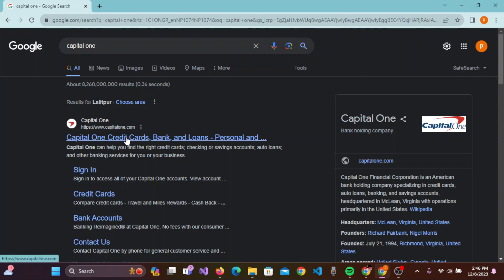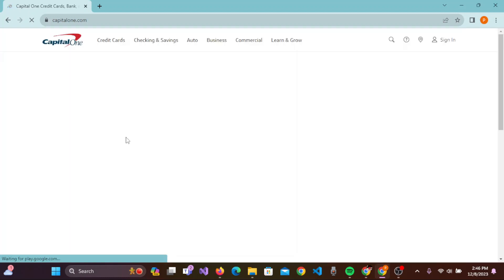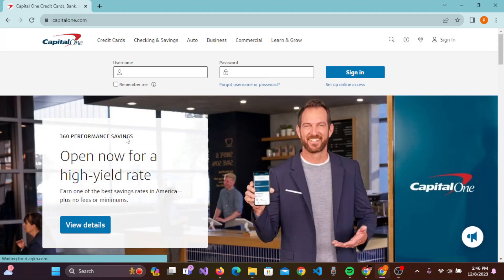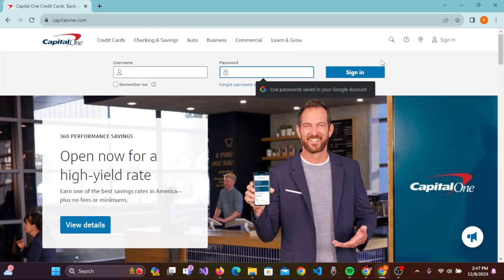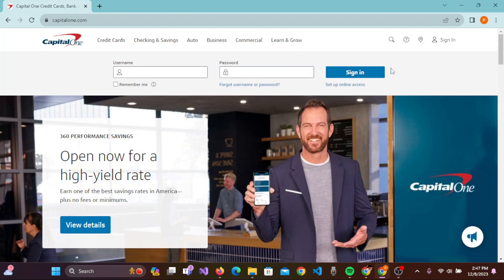You'll be directed to the official website of Capital One online bank account. If you have your bank account already existing on Capital One, then you can enter your username and password and easily sign in to the Capital One account.